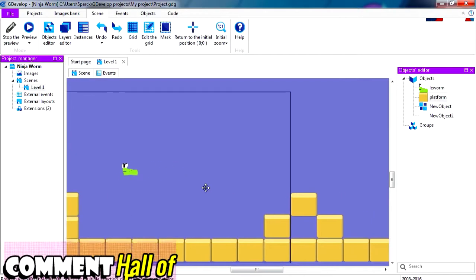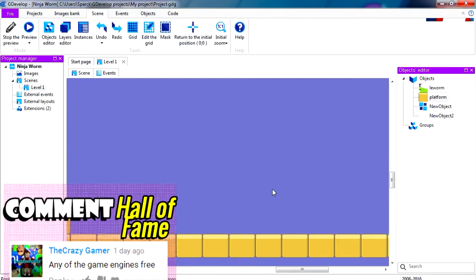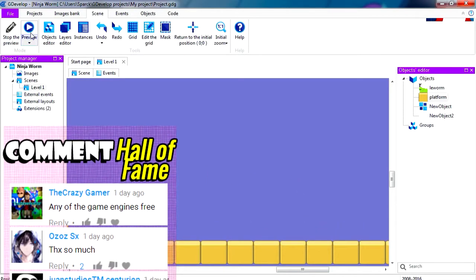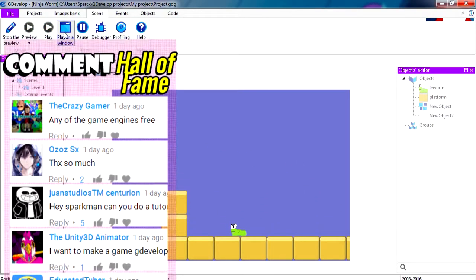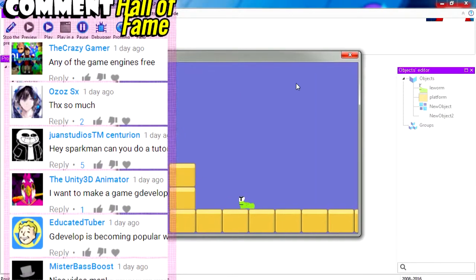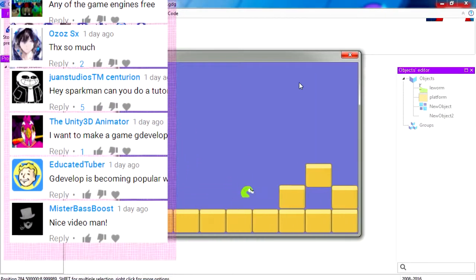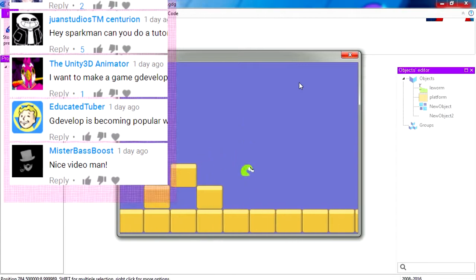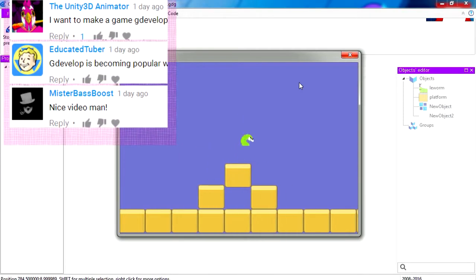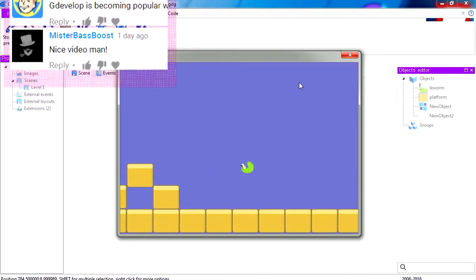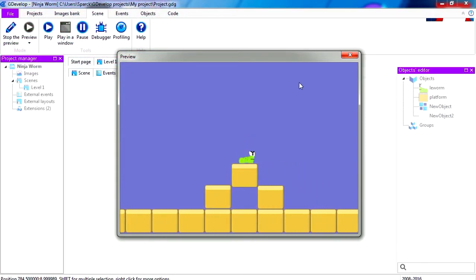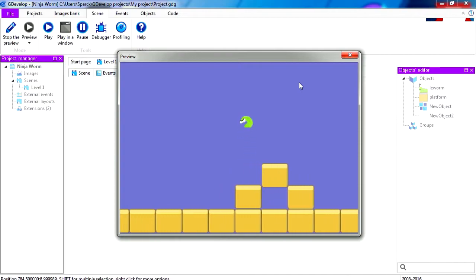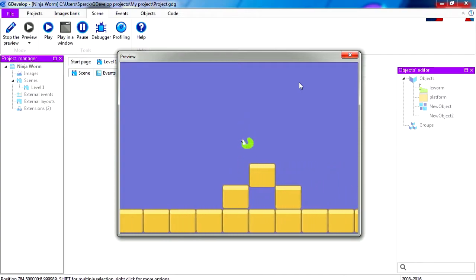And here is the project we have been working on. We have scrolling and everything. Let me bring that in a window. Here is the worm. Now, if you don't have this file, check out the previous videos. I made a playlist so you can follow along.